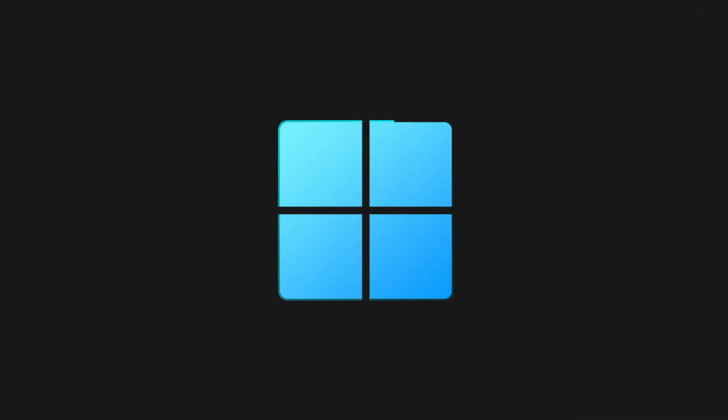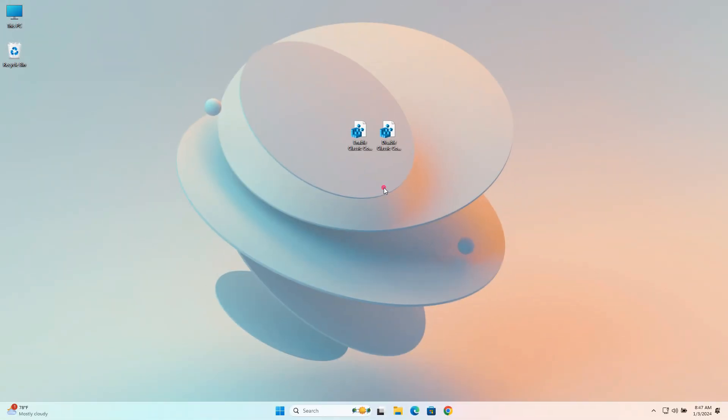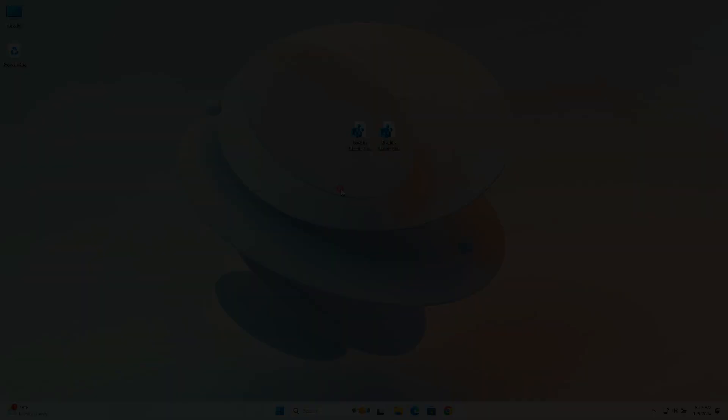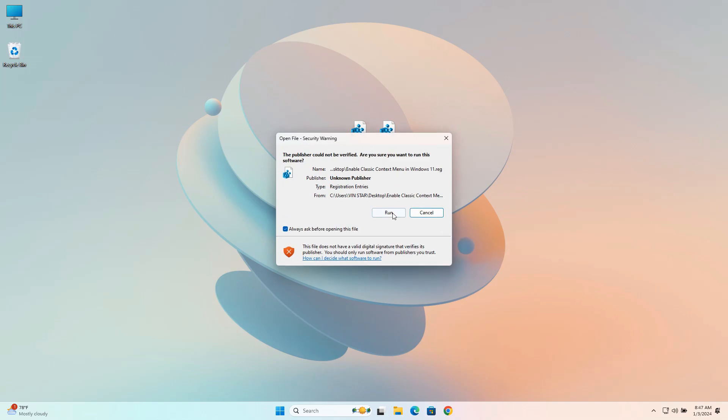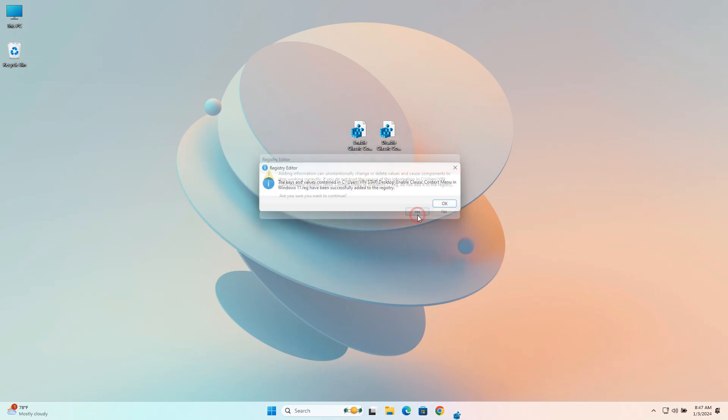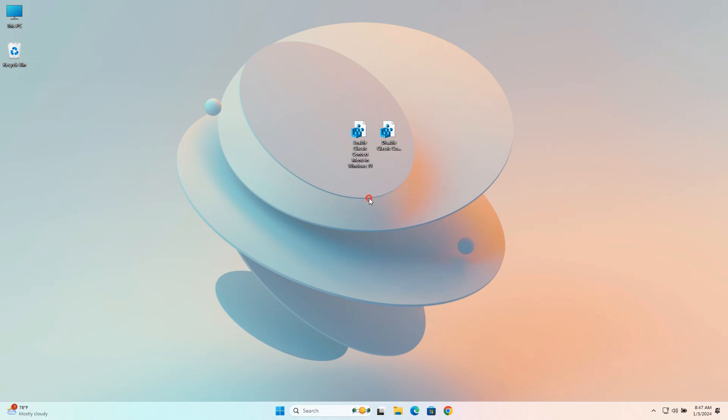But Windows 11 users cannot use it directly. They can access the classic menu only after clicking the Show More option. If you want to set the classic context menu as default, use the Enable classic context menu registry file. Some registry file changes only take effect after restarting Explorer or rebooting Windows.